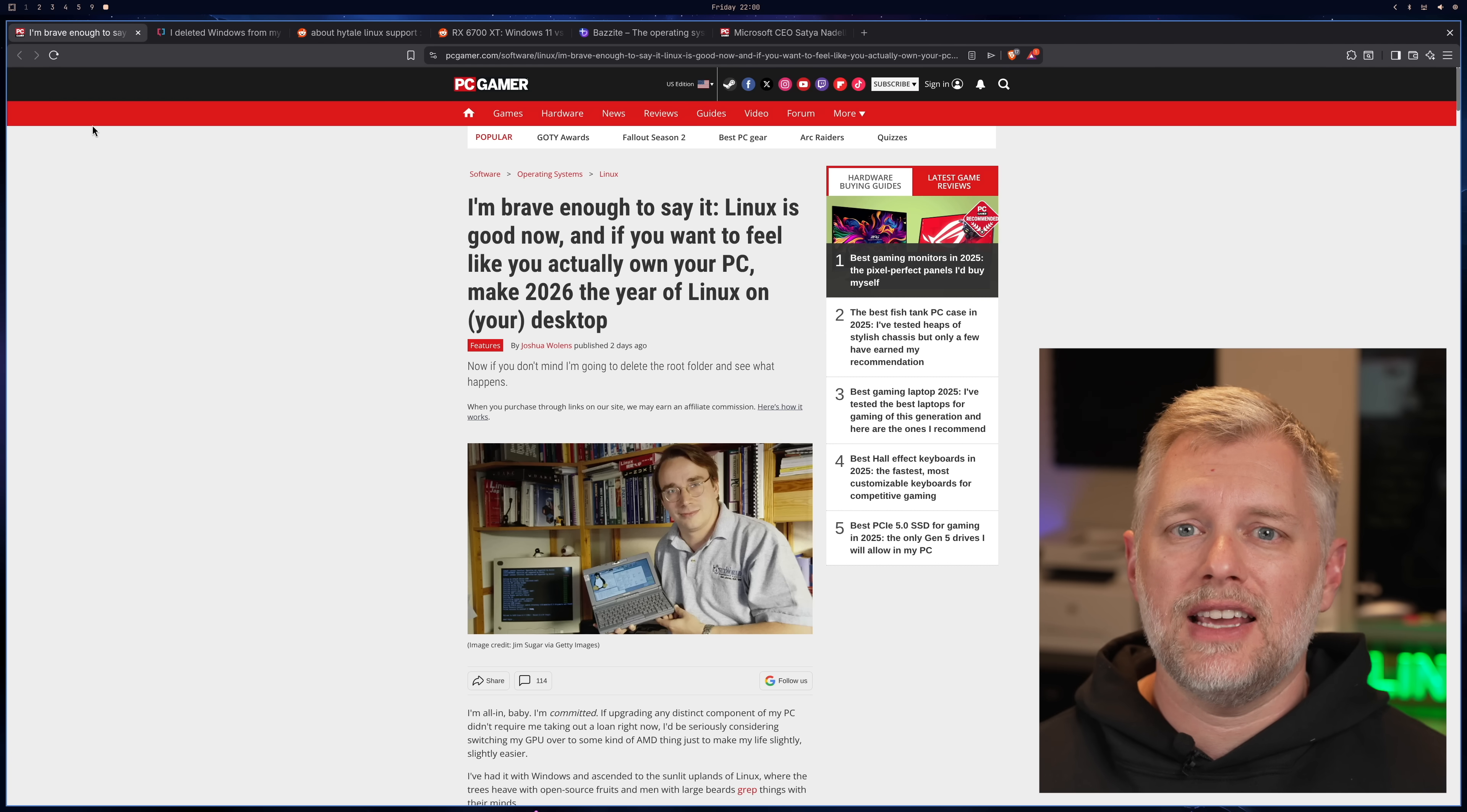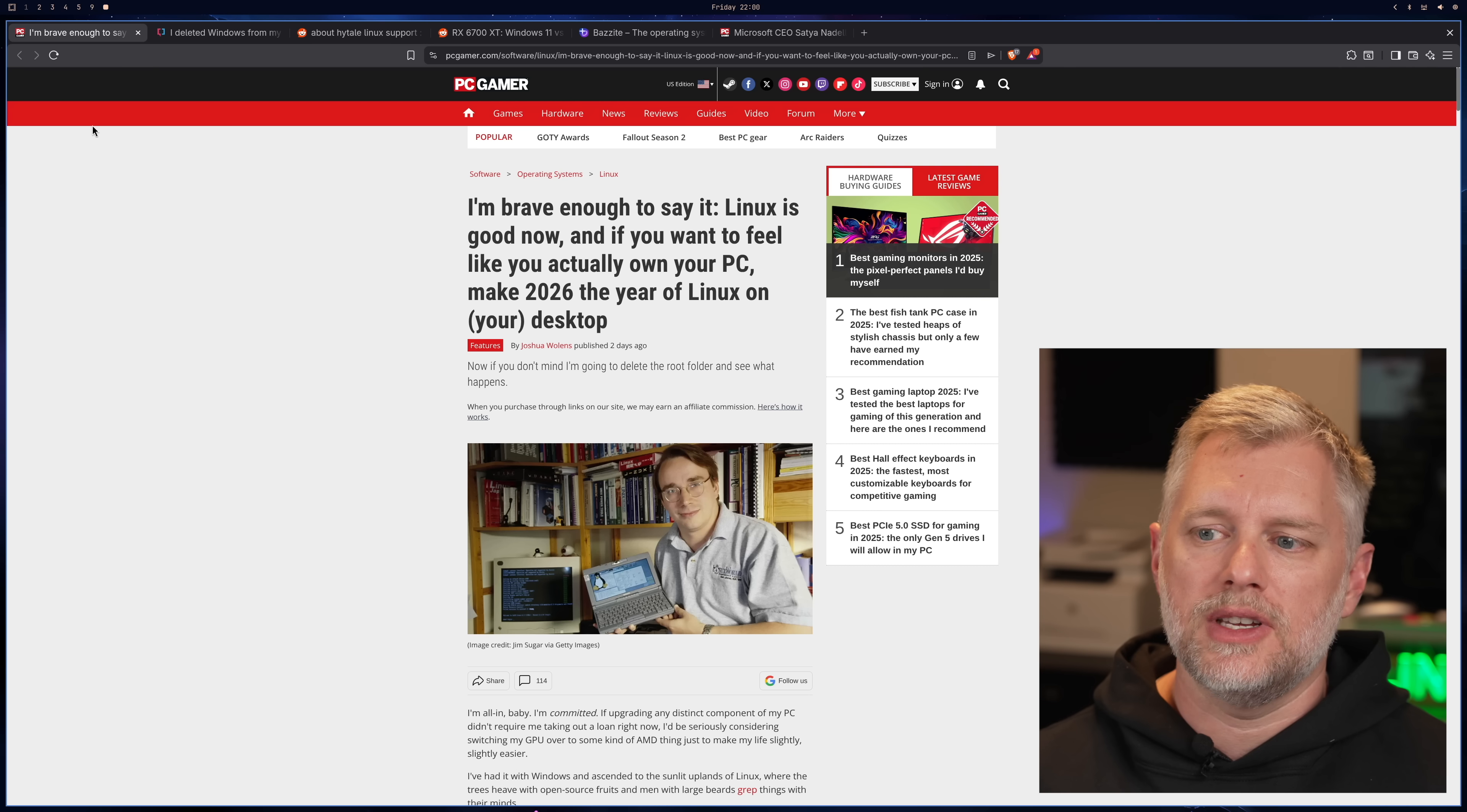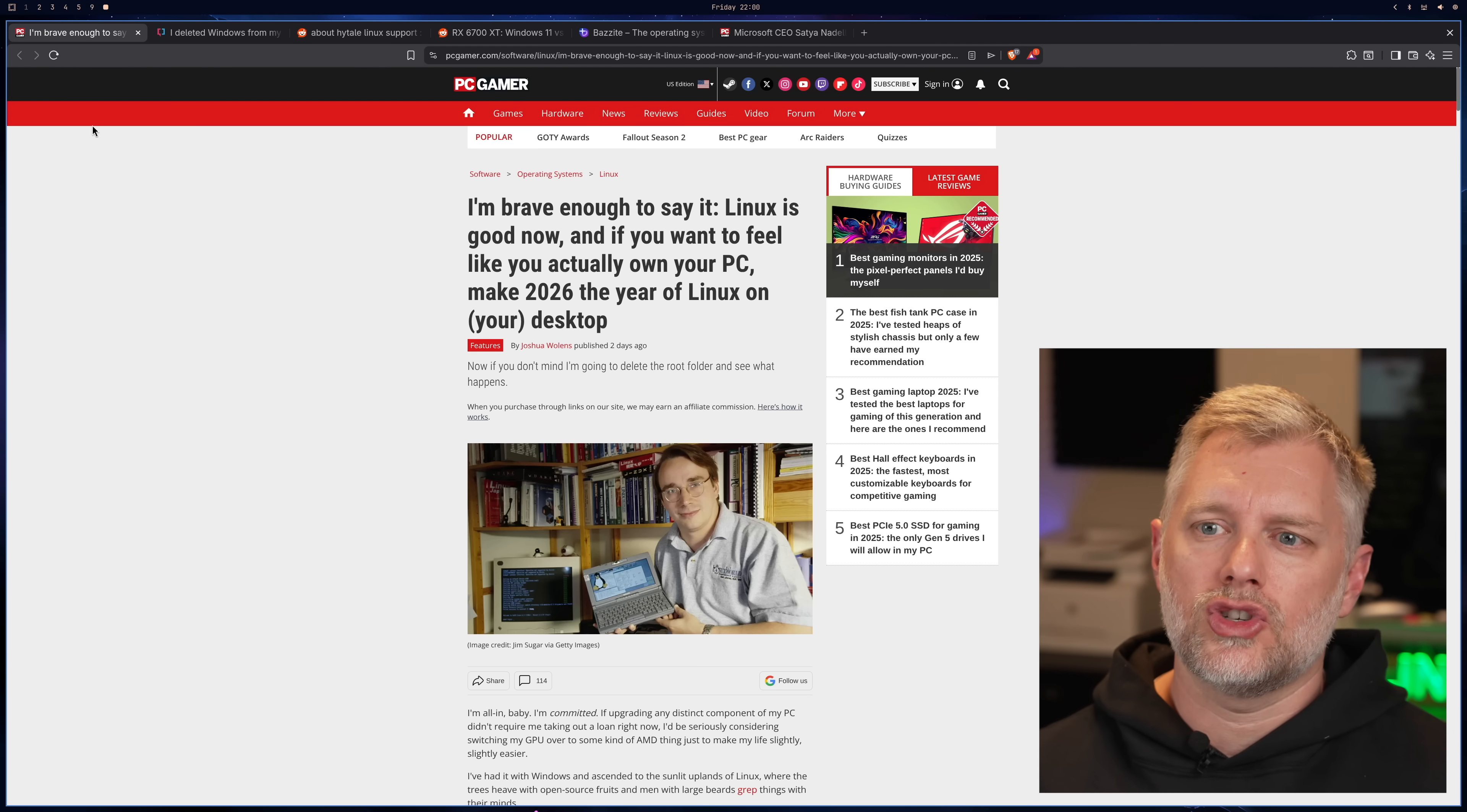And this is where Linux has really taken the time to shine, because a lot of users do want the freedom and control. It's not just about money, it's about can I control my system, and are you going to push down an update which just ruins everything for me, because I just want to play games. And we see PC Gamer come out with this banger: I'm brave enough to say it, Linux is good now. If you want to feel like you actually own your PC, make 2026 the year of Linux on your desktop. And that's awesome, and it's true.